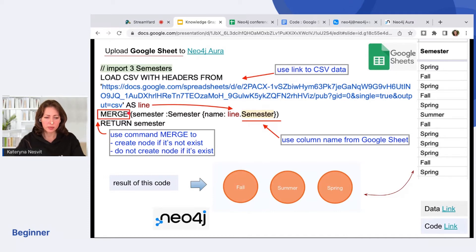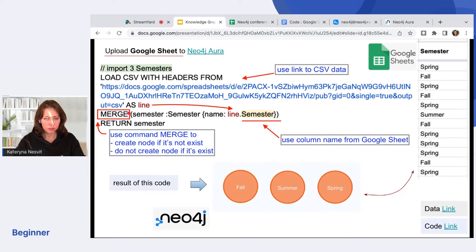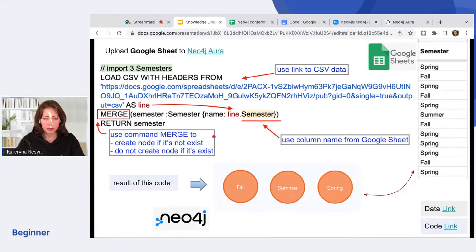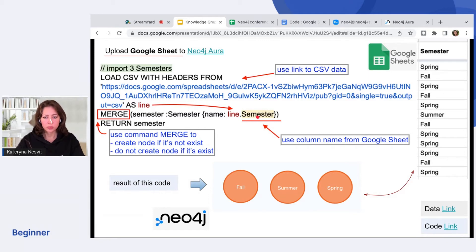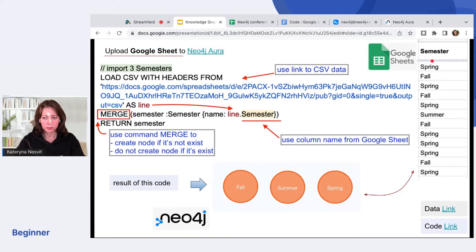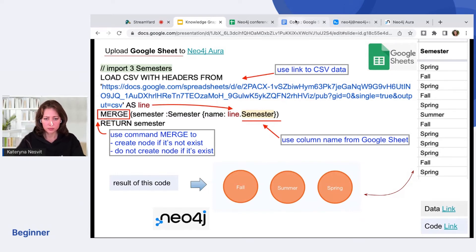To create semesters, and it will create a node if it does not exist, and don't create if it does exist. The word next to the line represents the name of your Google Sheet head of table. Let's look at the code together.